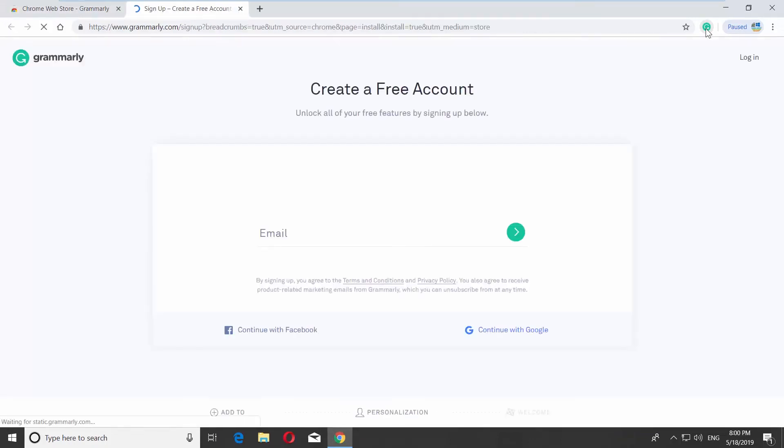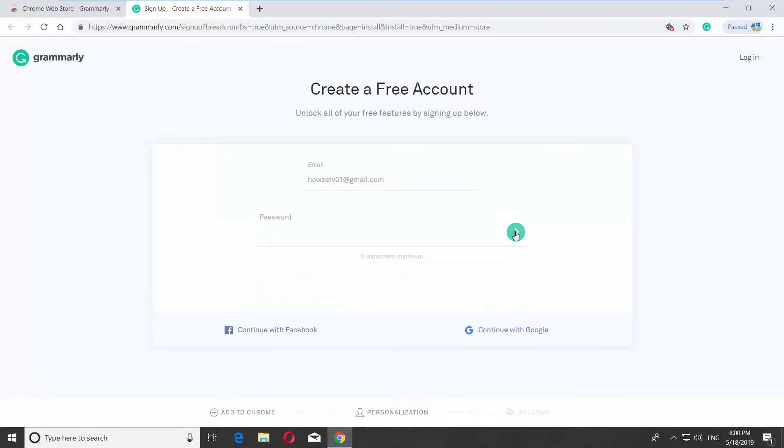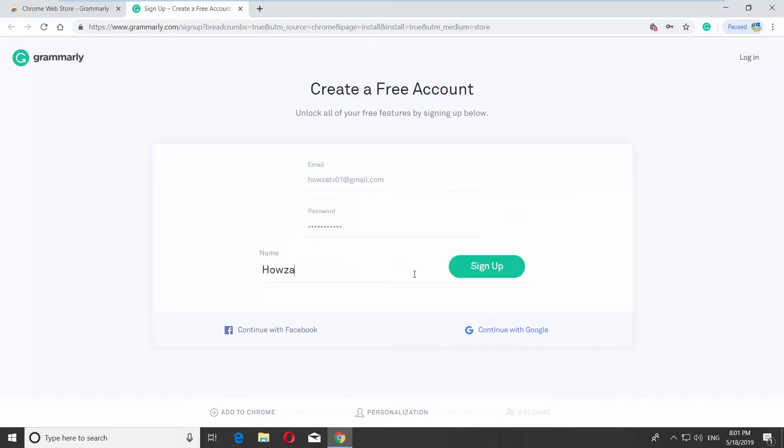Create a free Grammarly account. Enter your email and click on the green icon. Create a password, click on the green icon, enter your name, and click on Sign Up.